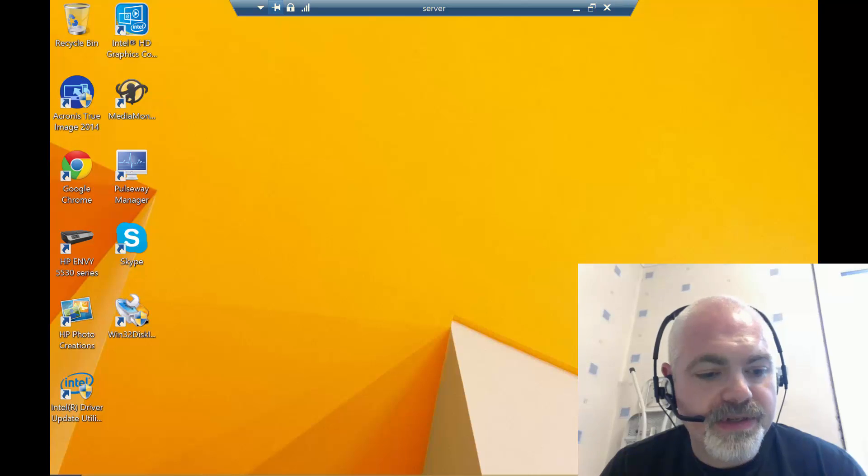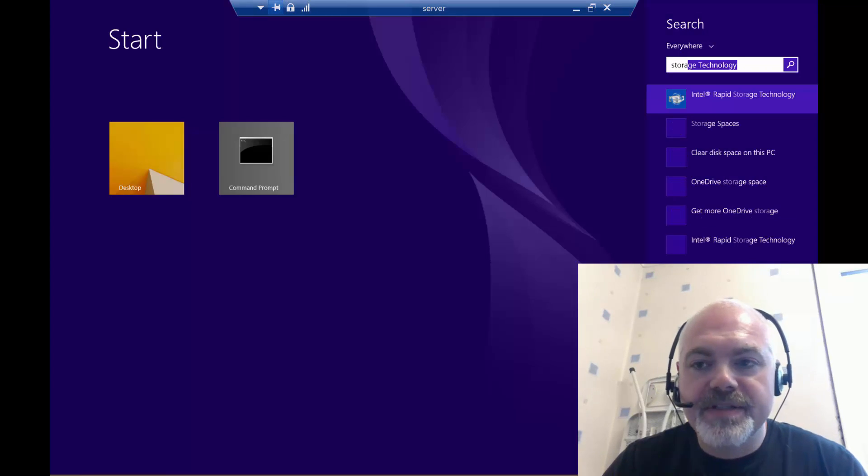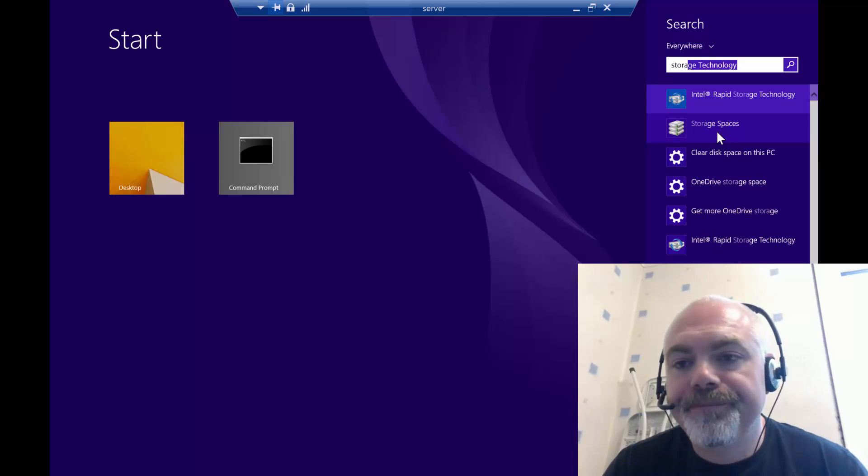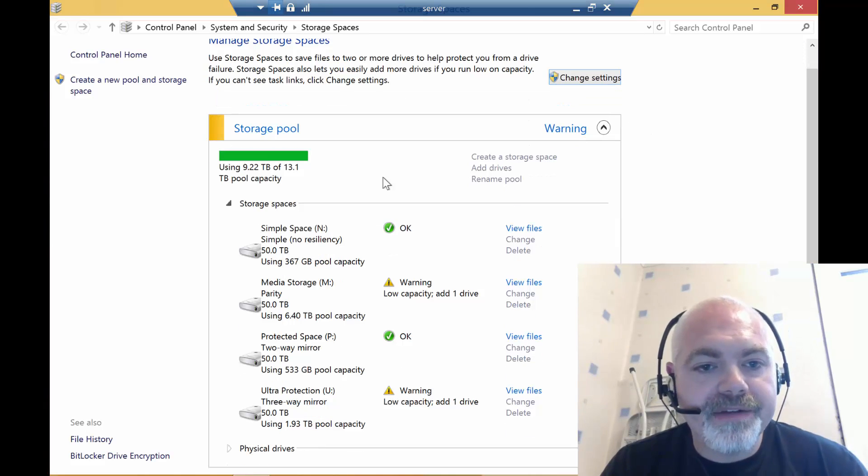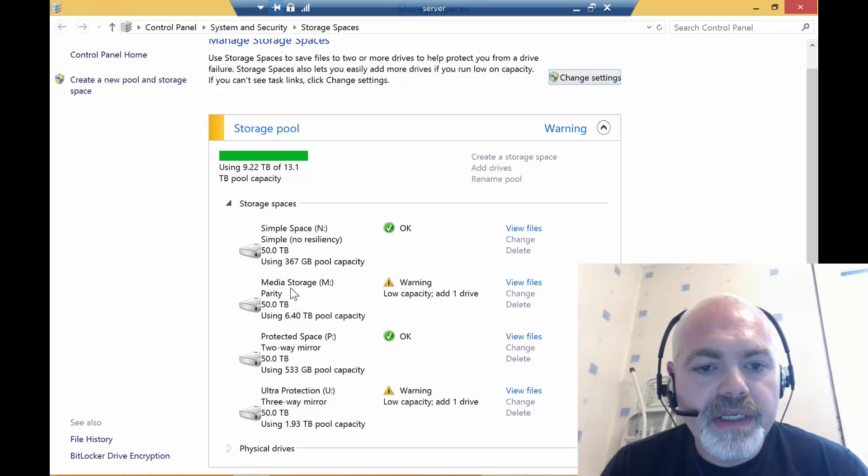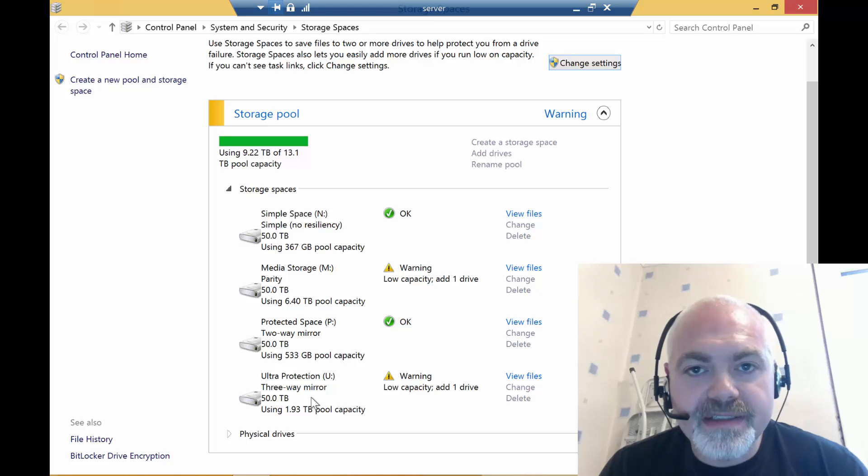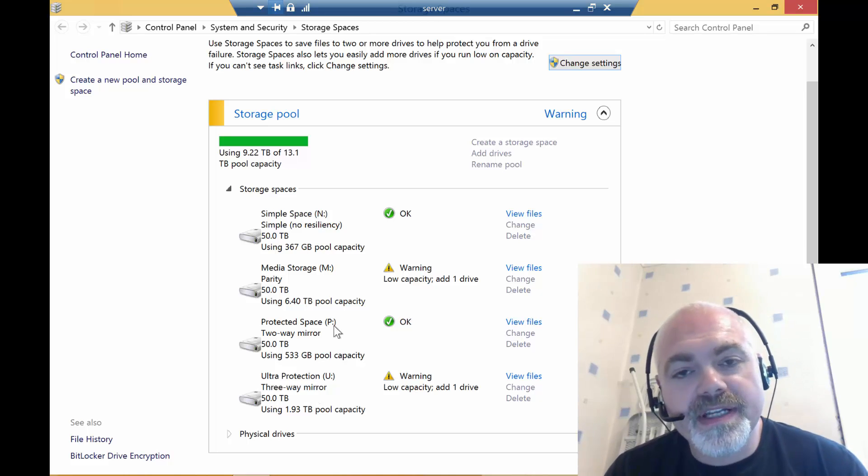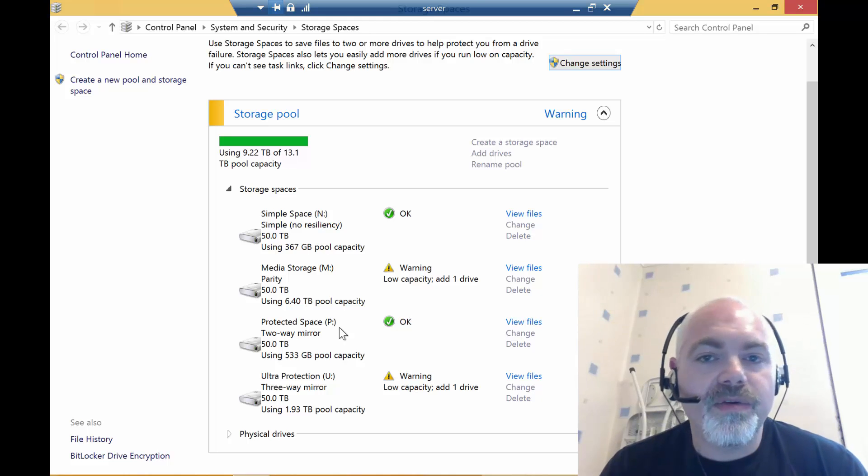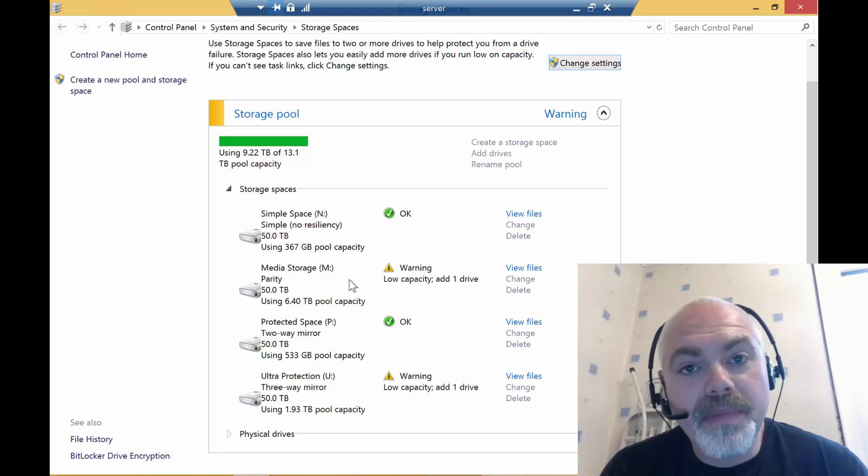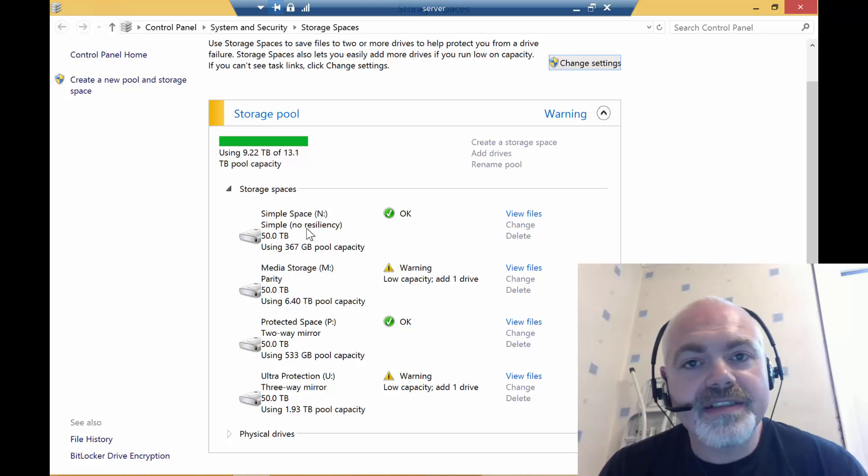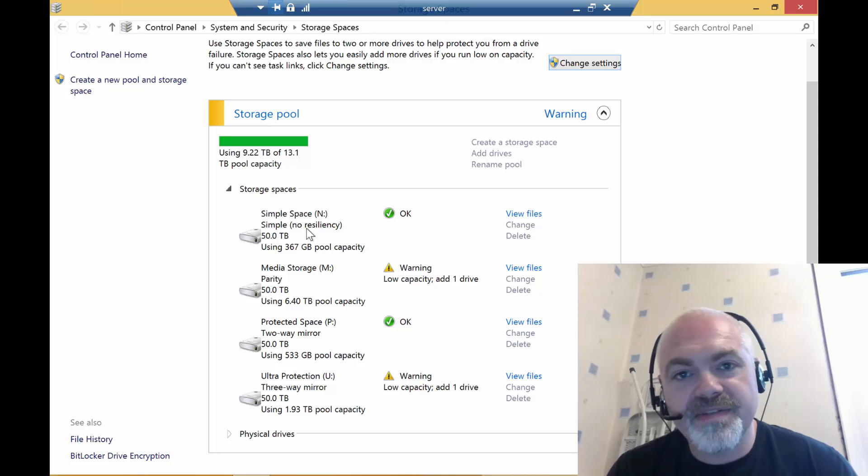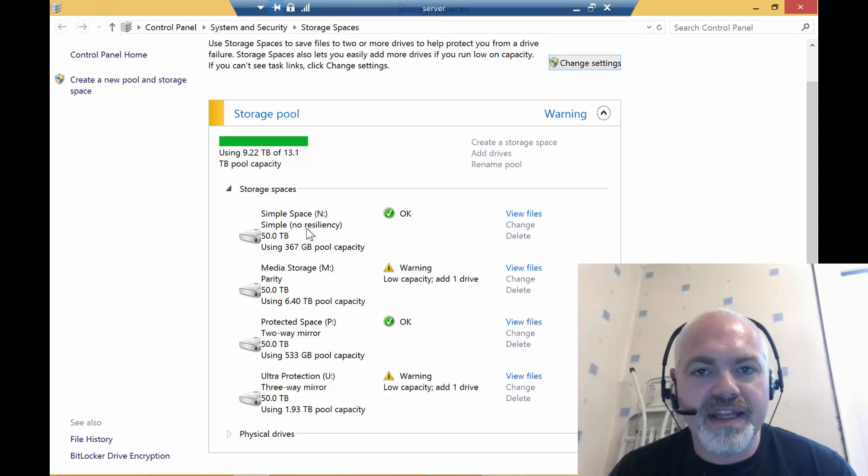Three of the volumes are protected. If all of the volumes are protected, I could just take the disk out and put another one in and it will all rebuild and everybody's happy. But because I have what I call trashy data—data that I can download again, I don't really care about—so this is mainly ISO files, application installs, things like that, things I can get again, I'm not really bothered about, I sit on no resiliency here. So we've got a simple space there.